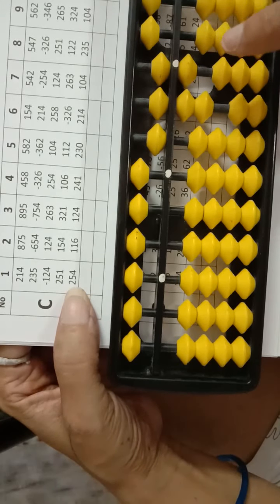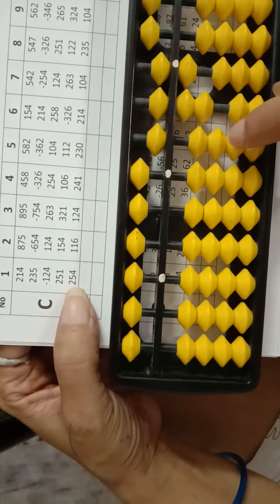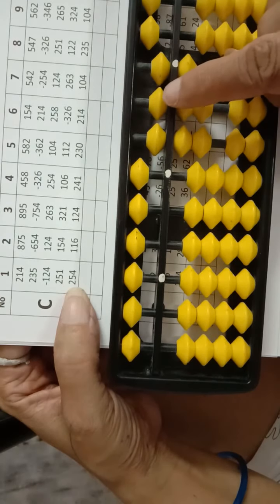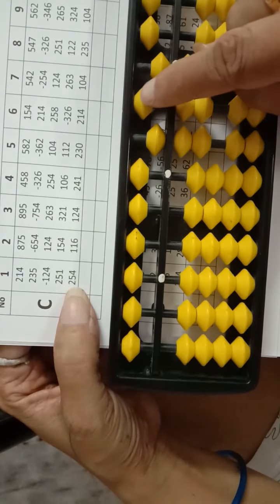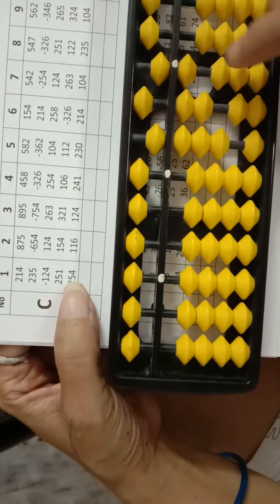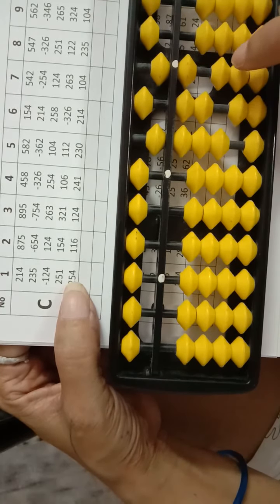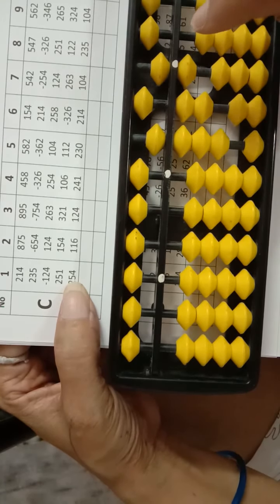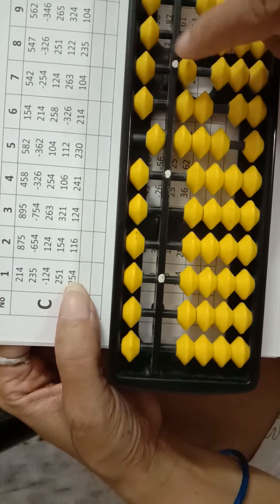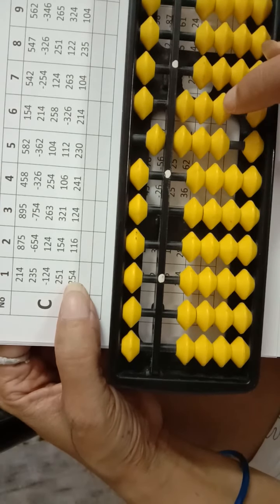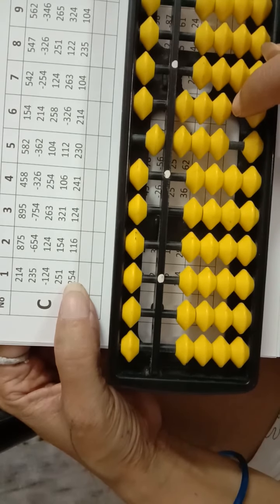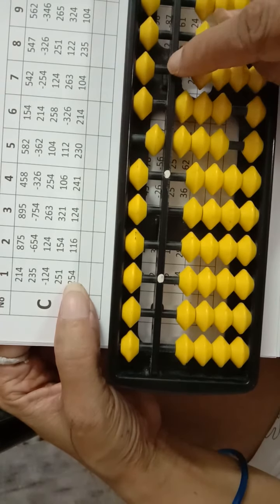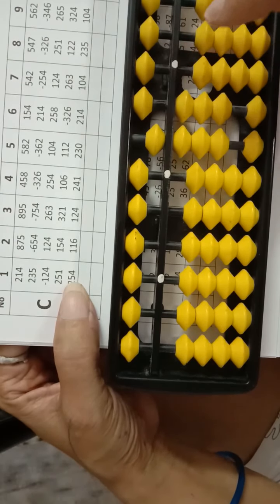Then add 254. Add 200. Here is 50? No. Then 50 down, 100, add. Then 4, we have a 4? No, use big friend. 4's big friend is 6. Minus 6, add 10. Answer is 830. Thank you.